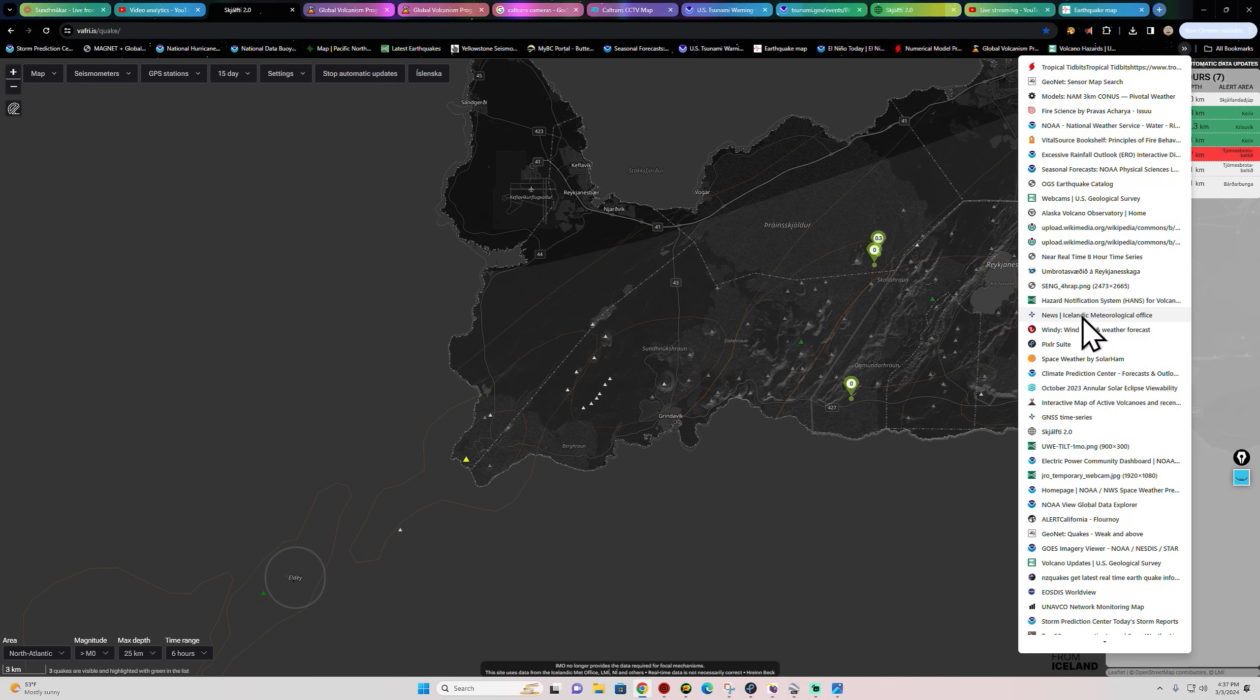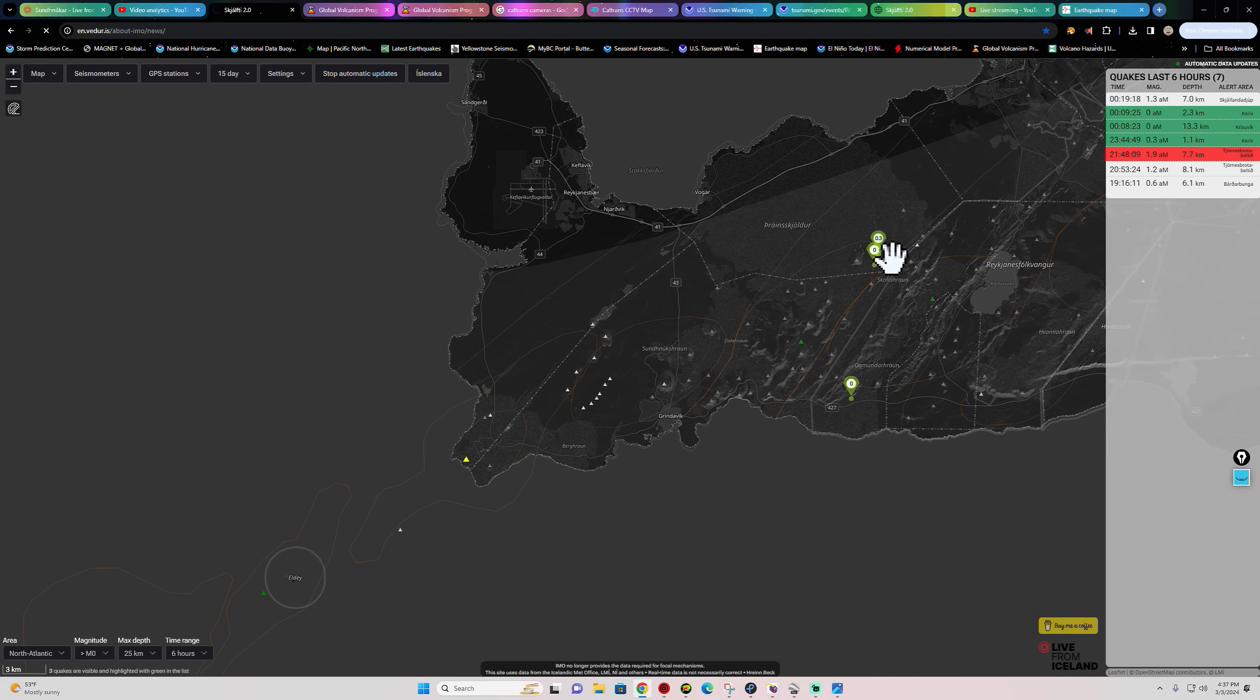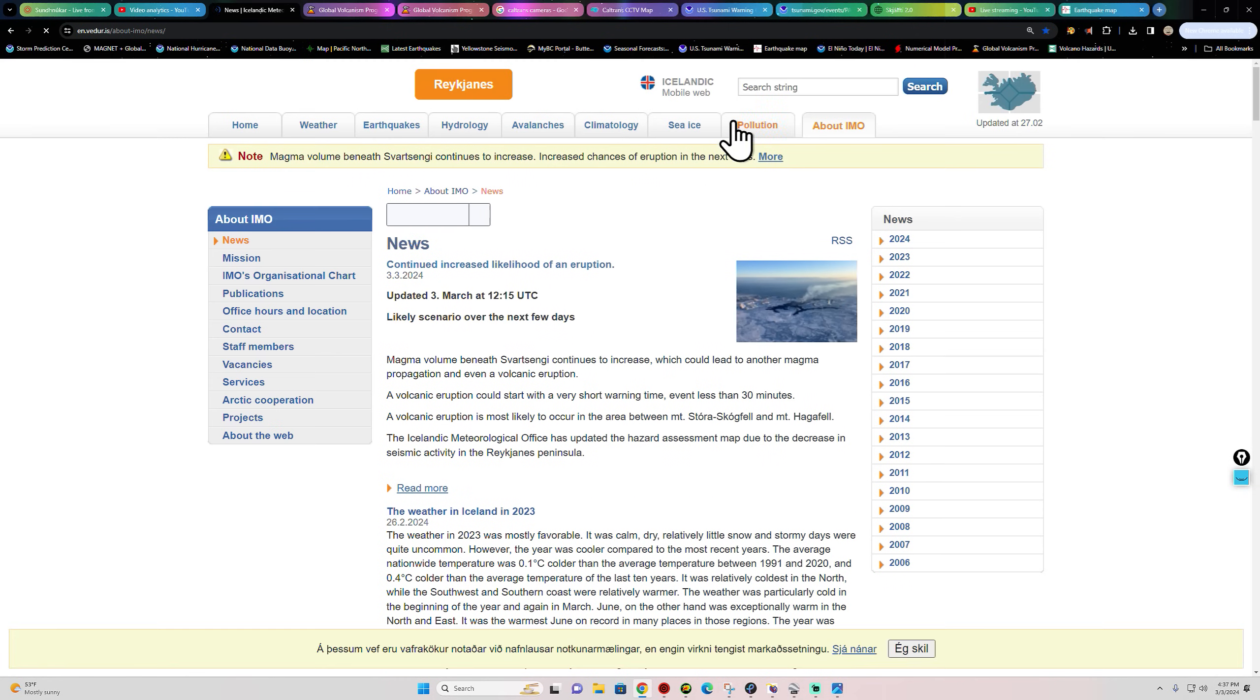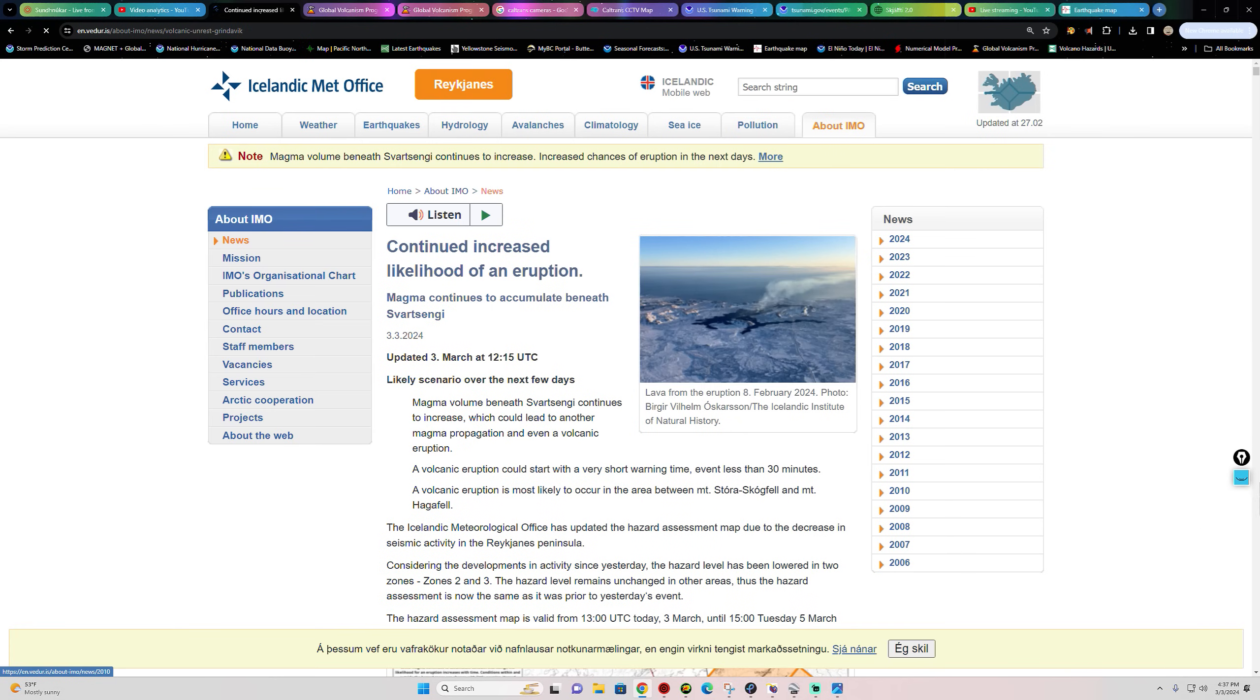Let's see what we got. Let's go over here and check out the Icelandic Meteorological Office. They're thinking that, well, let's read it, see what's going on here. This is put out today, continued increased likelihood of an eruption. This was the updated one.